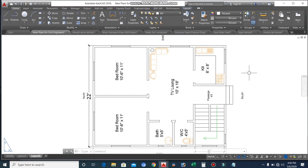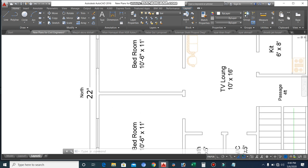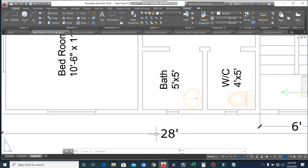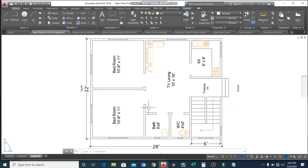Assalamualaikum guys, welcome back to 7Engineers YouTube channel. Today in this short video lecture I will discuss this small house plan, which size is 22 feet by 28 feet — how to design a best house plan in the dimension of 22 by 28 feet. If you need the PDF file of this plan, the link is in the description of this video; click and download the PDF file.